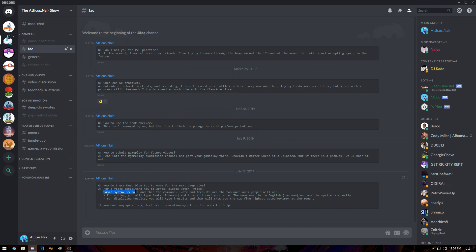Basic syntax is an exclamation point and then the command. There are two commands that you guys as viewers will want to use: exclamation point vote and exclamation point results.